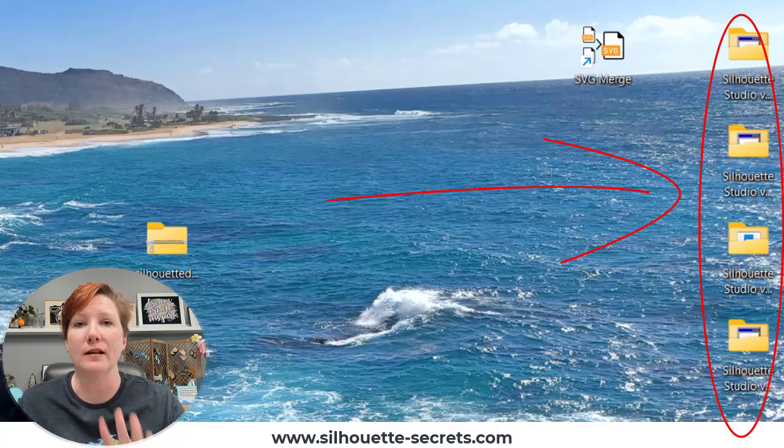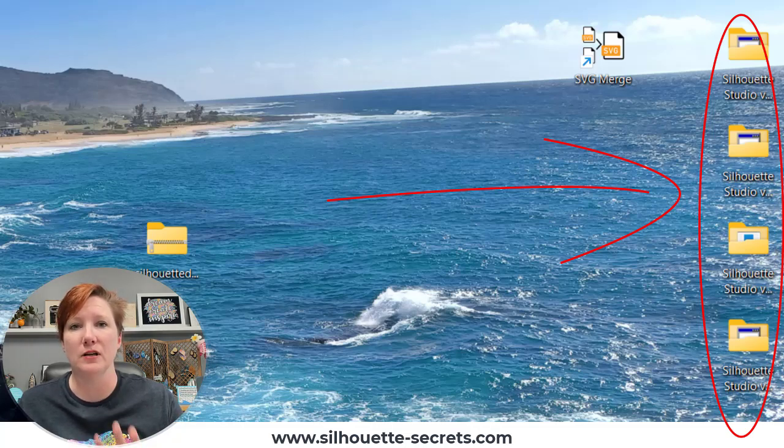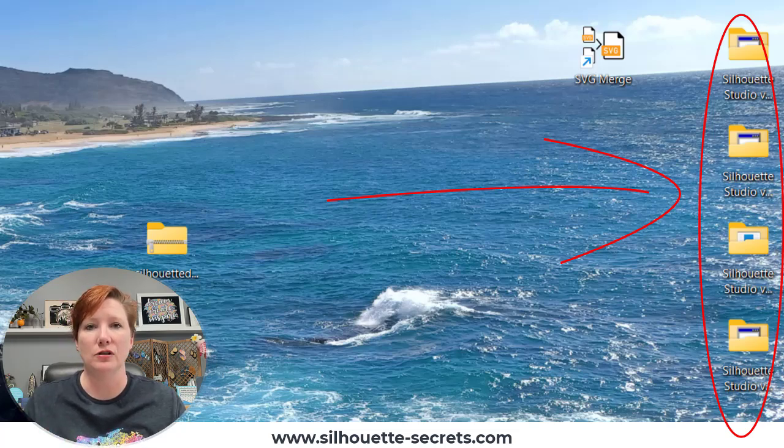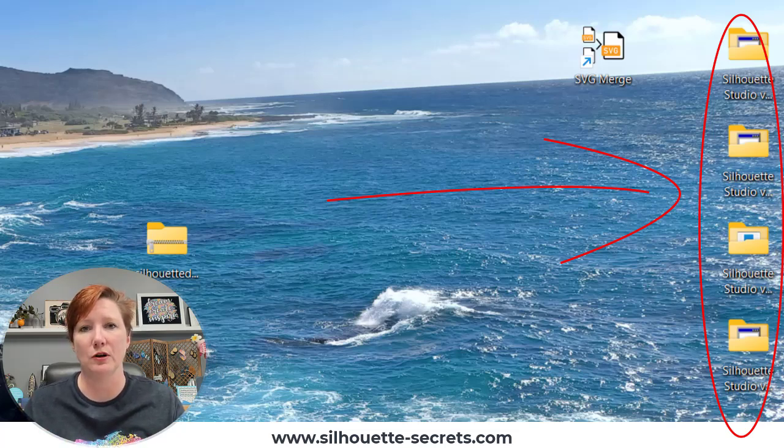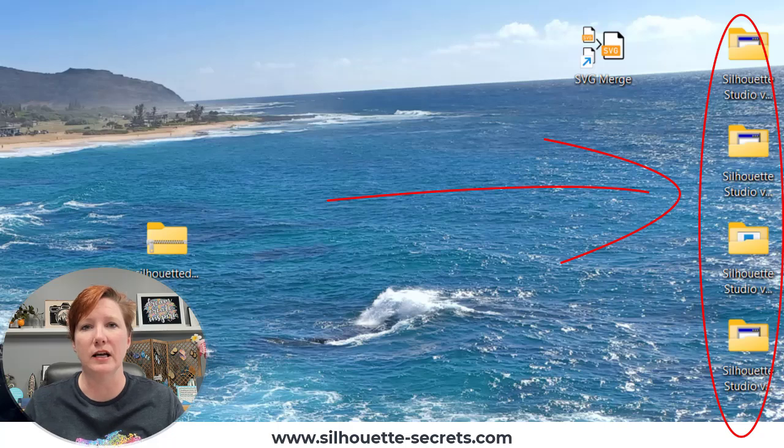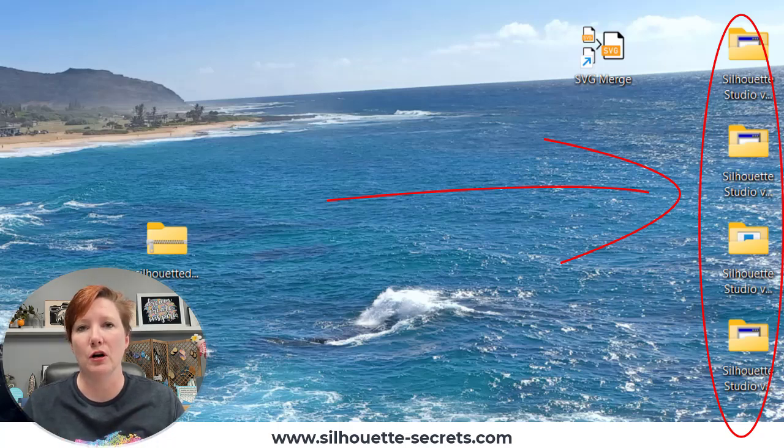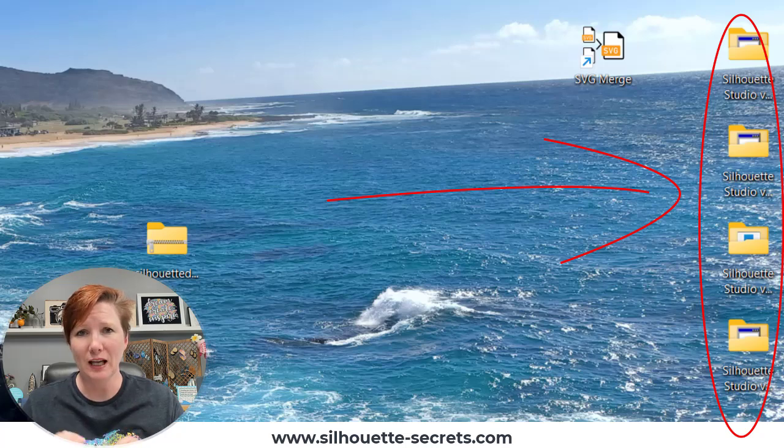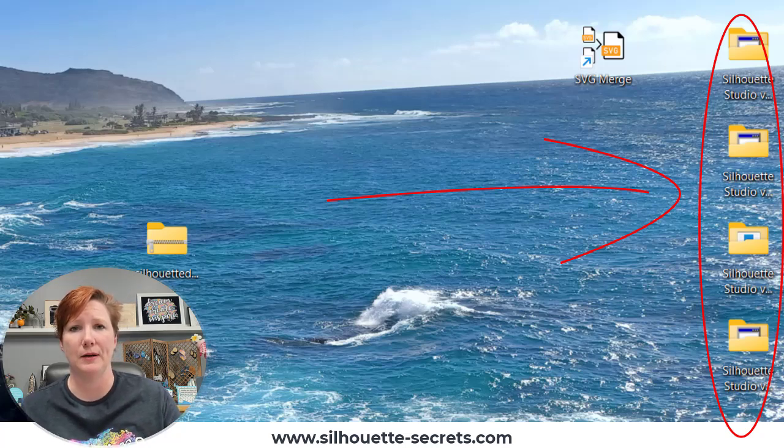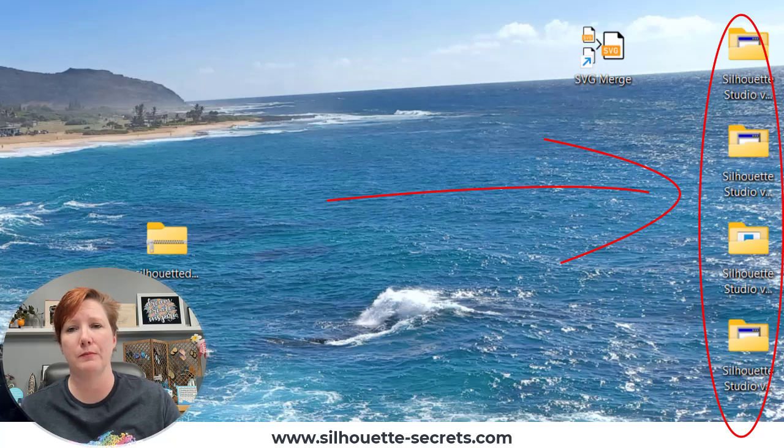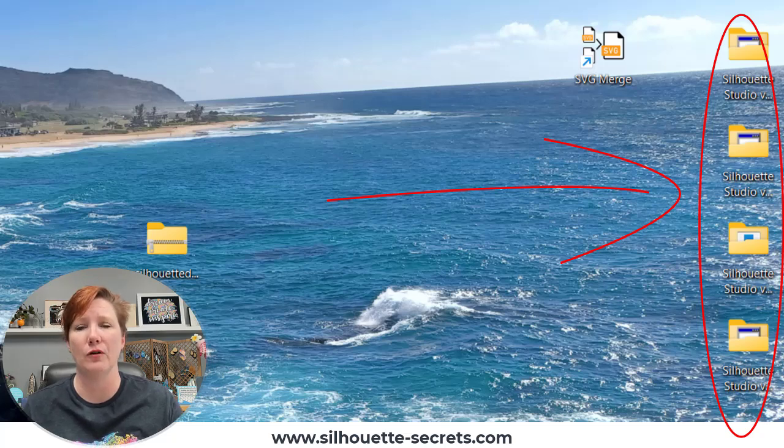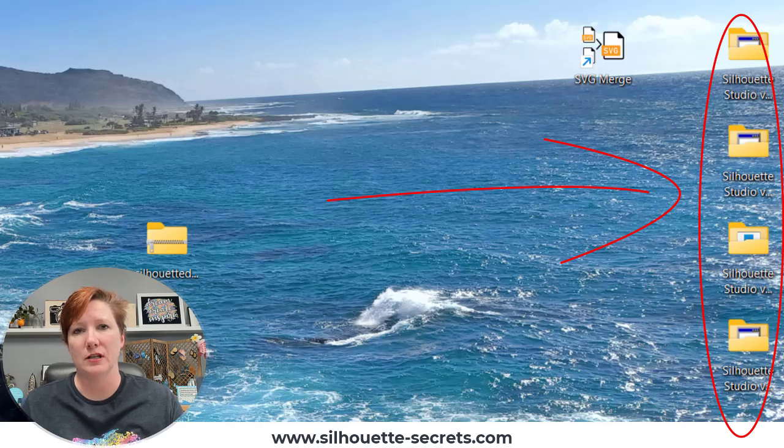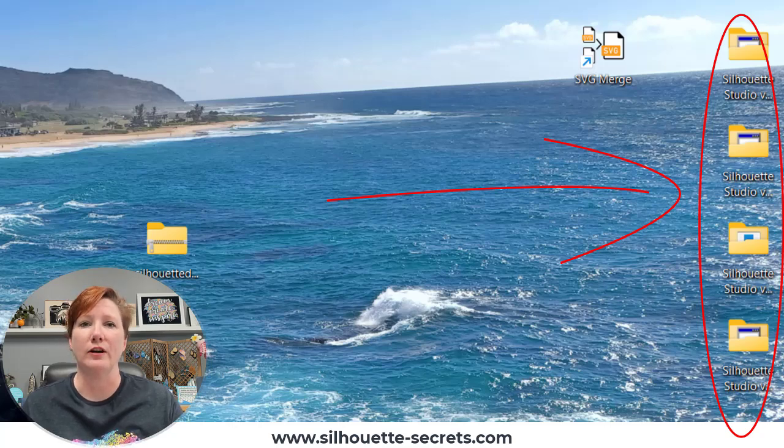This is specific to Windows computers because Mac is completely separate. Mac users, you can have multiple versions easily on your computer, and you just want to make sure to change the name in the Applications folder. If you are a Windows user, it is a little bit different because it overrides the existing program if you install a version of Silhouette Studio that's higher than the one you have.